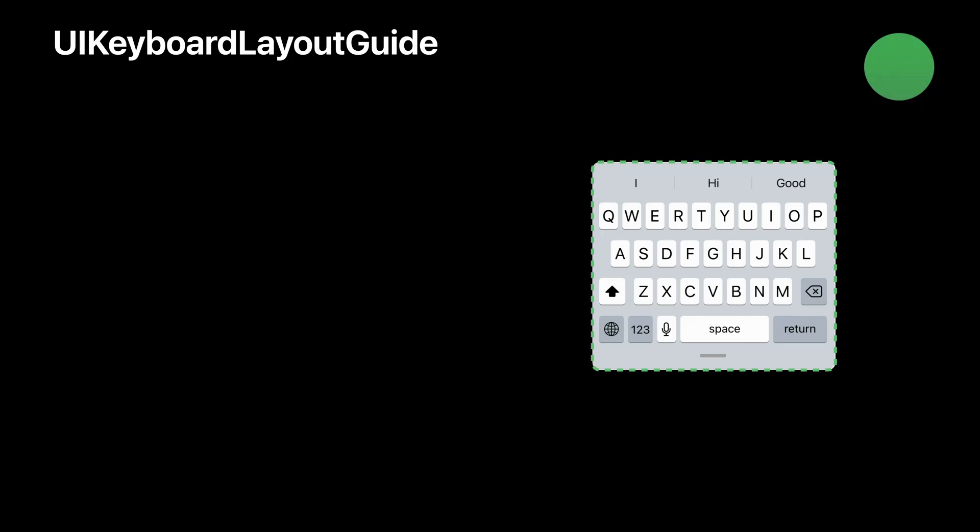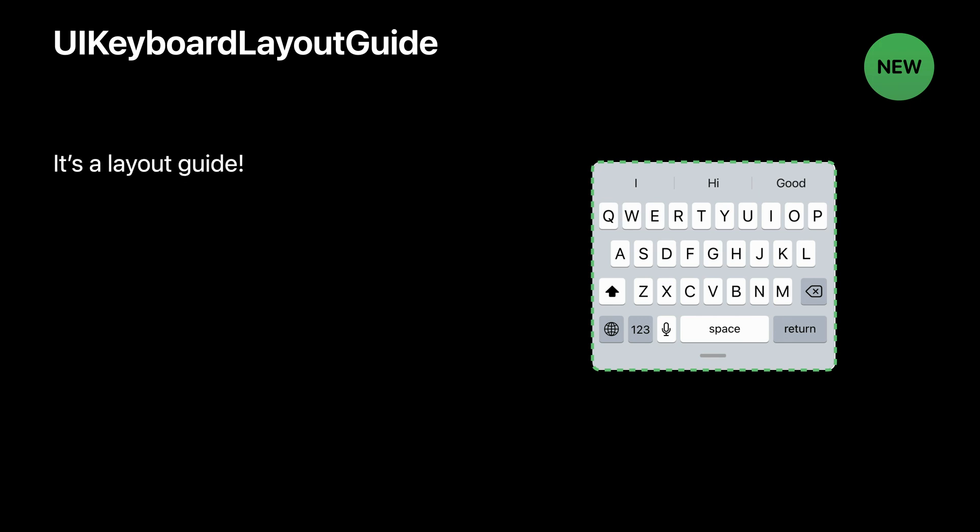Keyboard Layout Guide is brand new in iOS 15. It's a layout guide. You can constrain the views and guides in your existing layout to it. If you're not familiar with layout guides, a layout guide is a way to represent space in a layout without using a view. It has all the same anchors as a view. The keyboard layout guide will represent the space that the keyboard occupies in your app so that your layout can account for it. And that's it. Mostly.